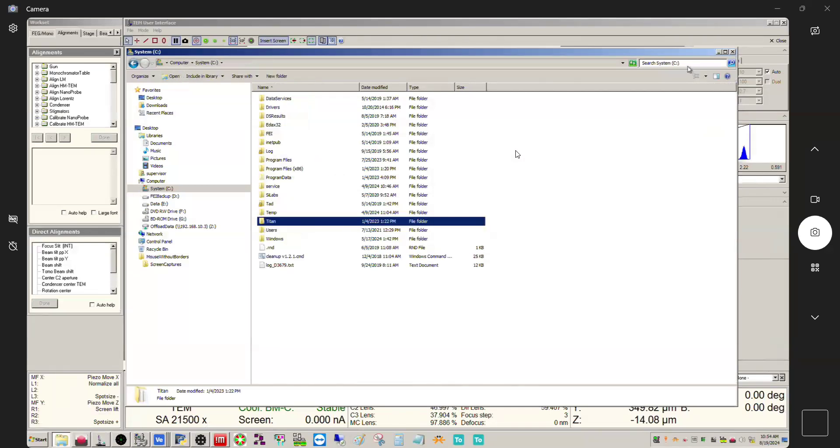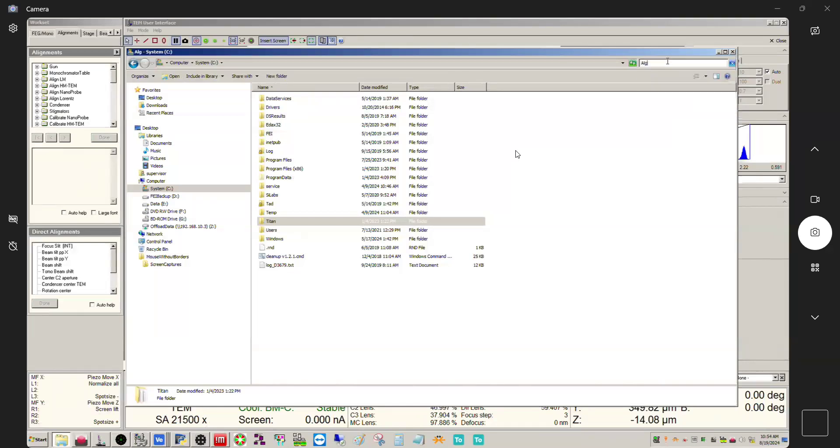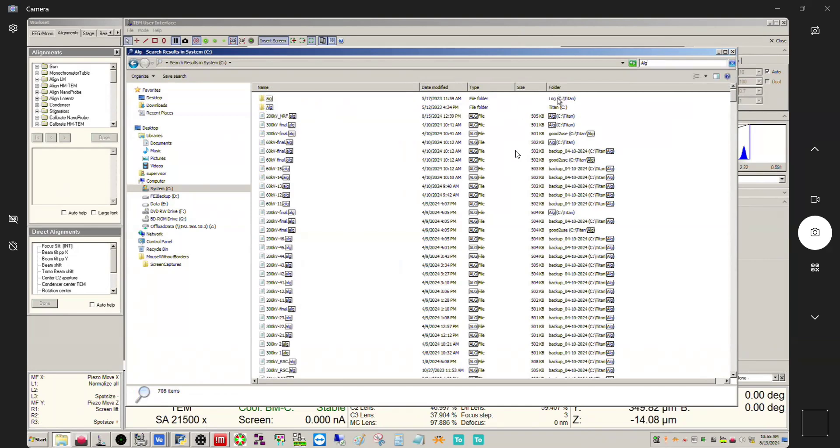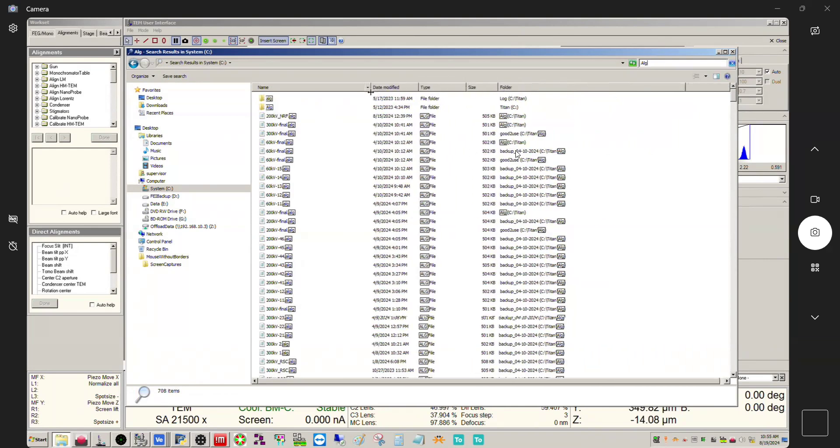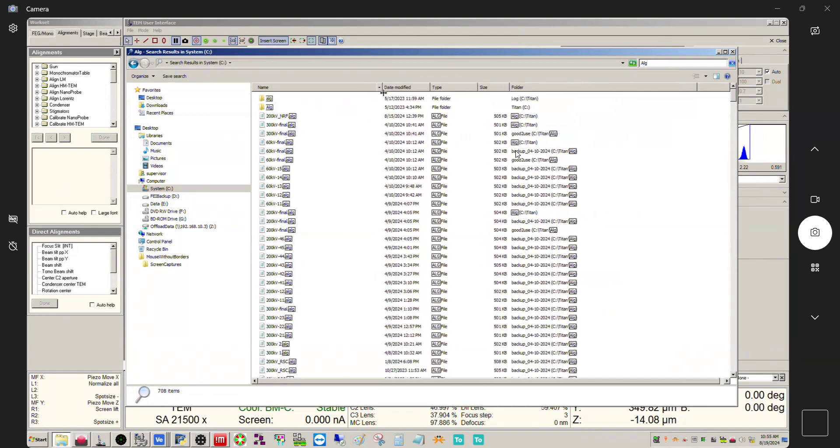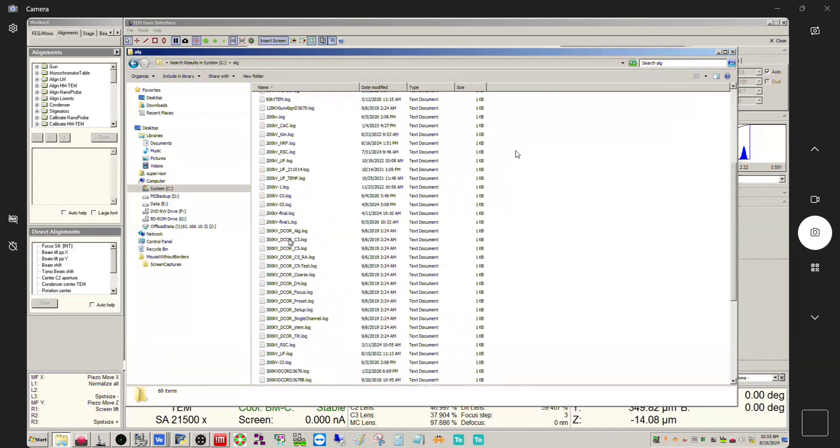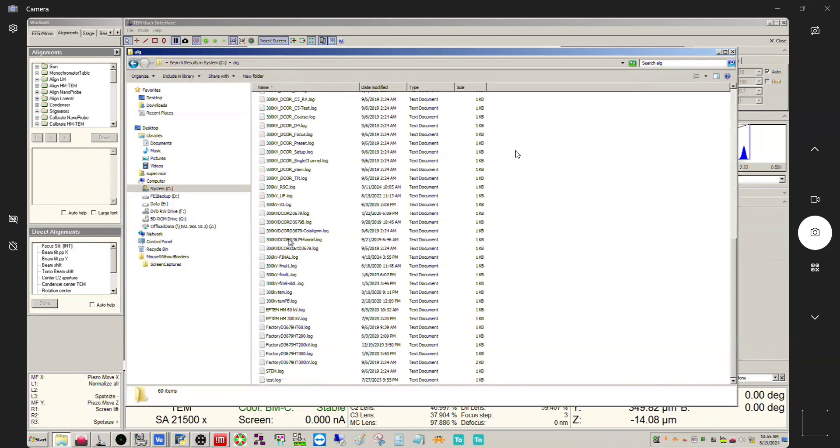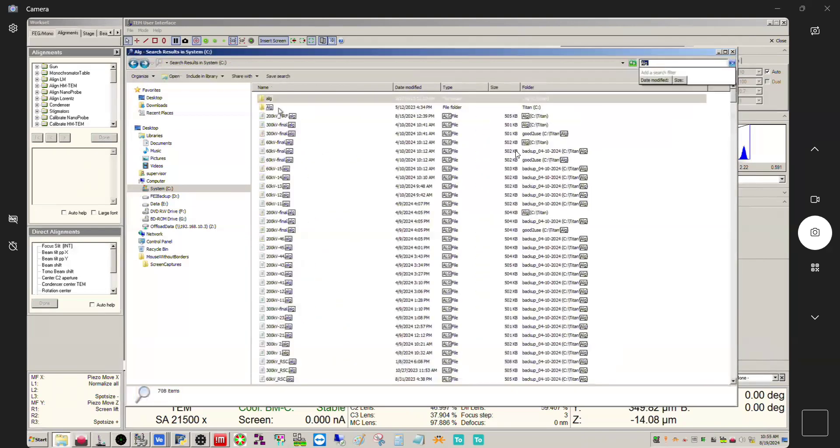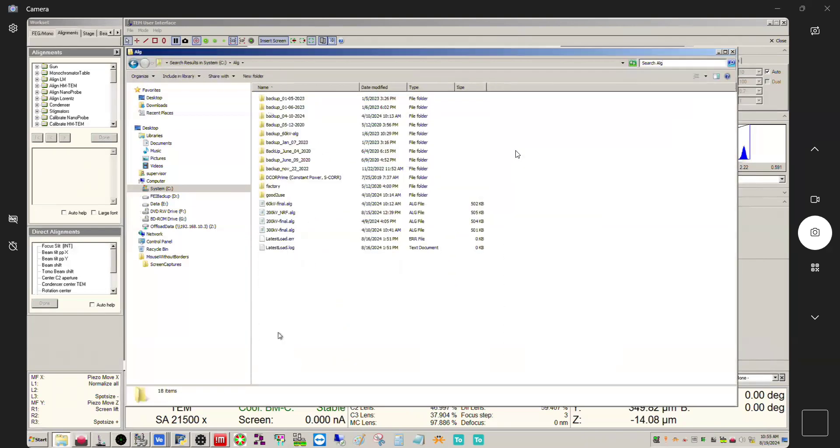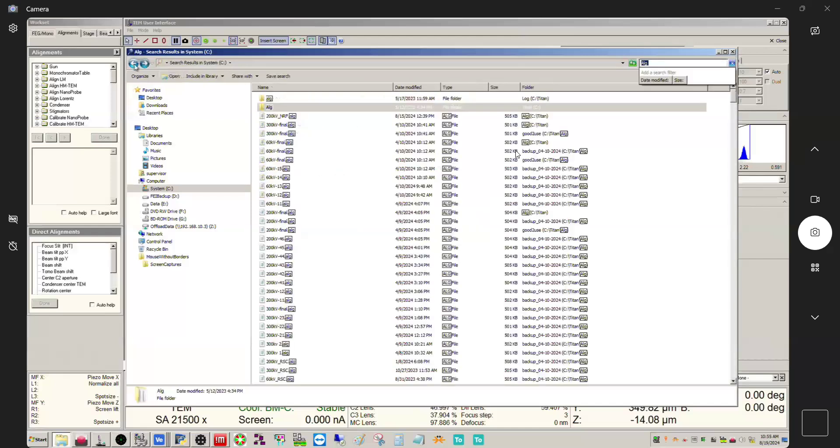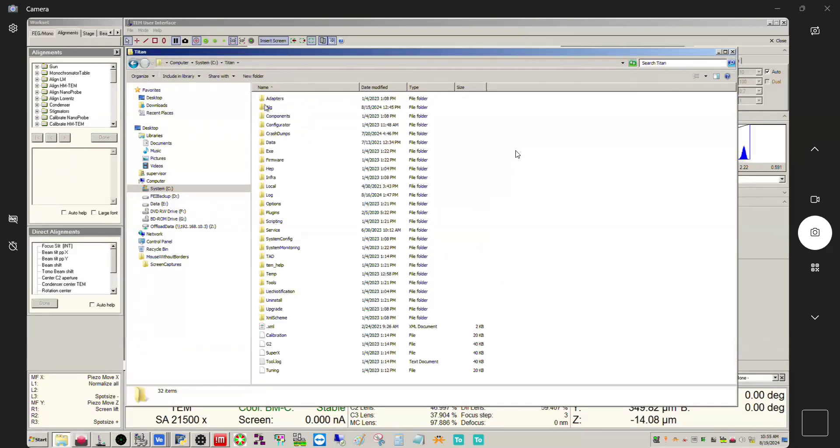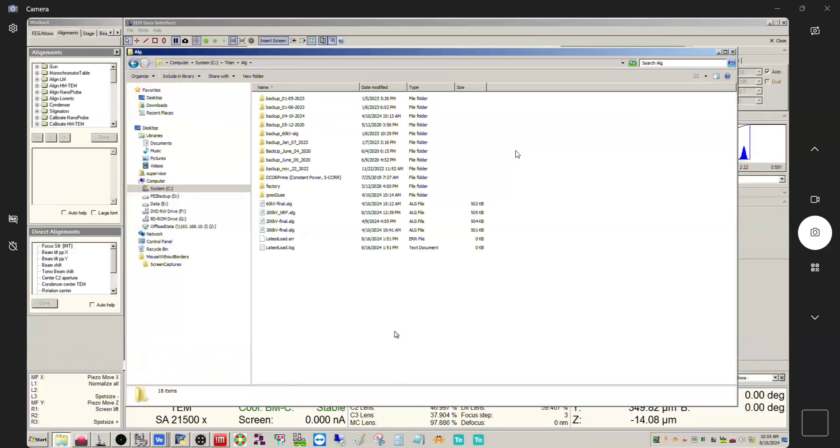Back to this alg folder - I wonder actually if we search system if it will come up. If we just do alg, yeah so it actually comes up here. There's actually two of them here, there's a lowercase and there's uppercase one. This is a log file so this actually isn't the files themselves. This is the one here. That's the other way you can do it - you can just search your C drive for capital alg and it will come up that way.